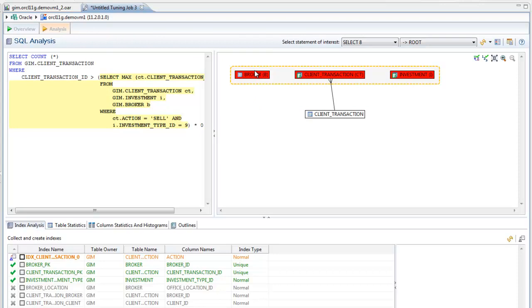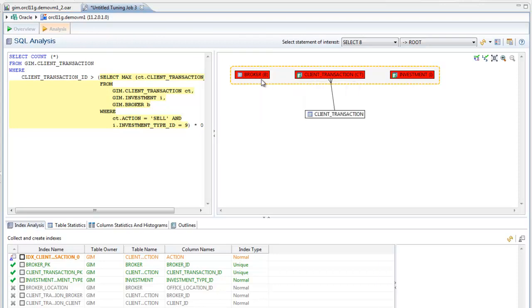Here we see a table with a red background. This indicates that there is no explicit join for this table and that a Cartesian join is being used. Since this probably isn't what was intended, the error is flagged.